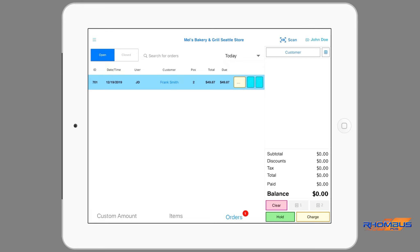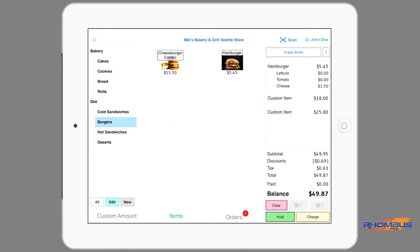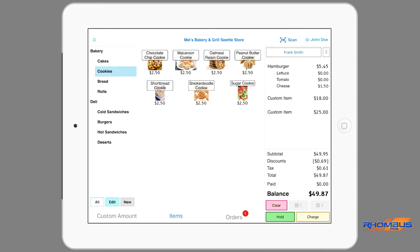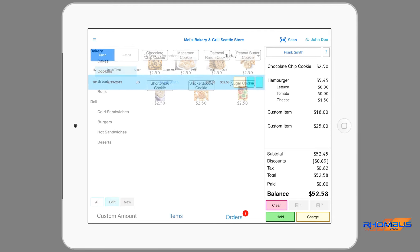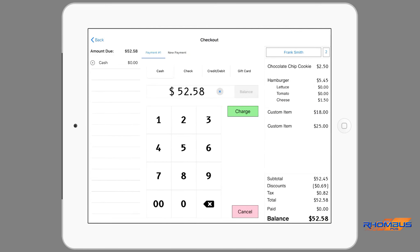If the order is placed on hold, the order column is cleared and the number 1 appears next to the Orders tab. This number increases as the number of orders are placed on hold and decreases when open orders are paid. By tapping the Orders tab, any open orders are listed with general information about the order. By tapping the order, the order details will appear in the right column. The order can be printed for the kitchen or other use. If you have a second screen for the kitchen, any open orders will appear on that screen. When an open order is displayed in the right column, other charges or items can be added to the order by tapping the custom amount or items pages.